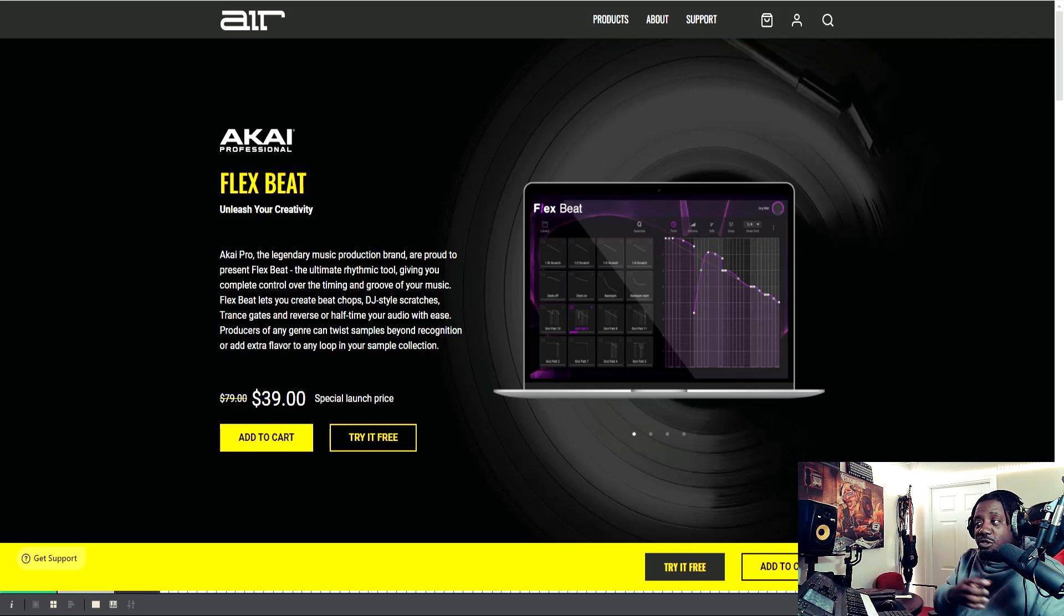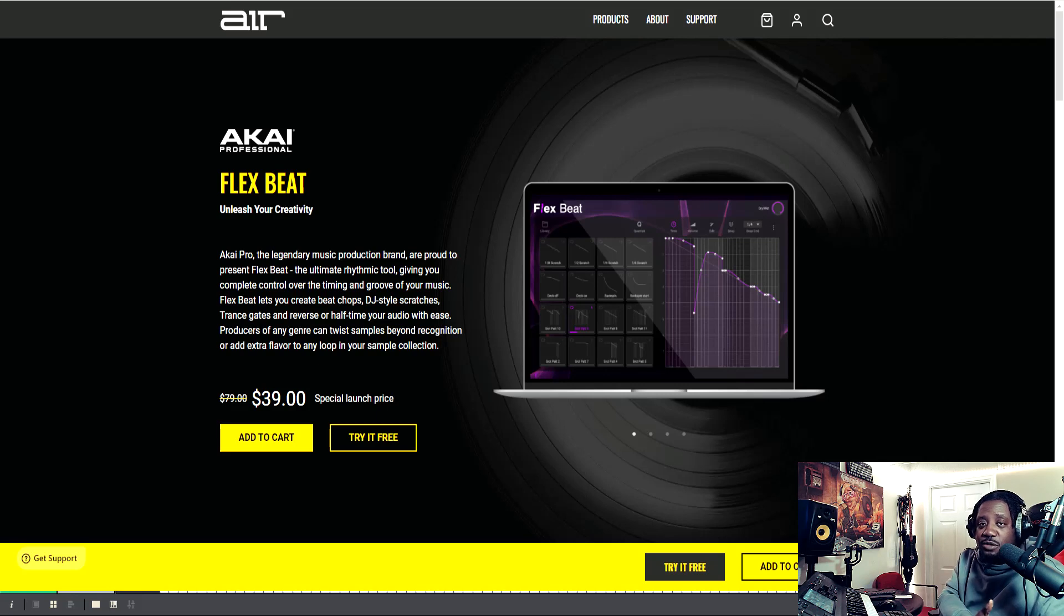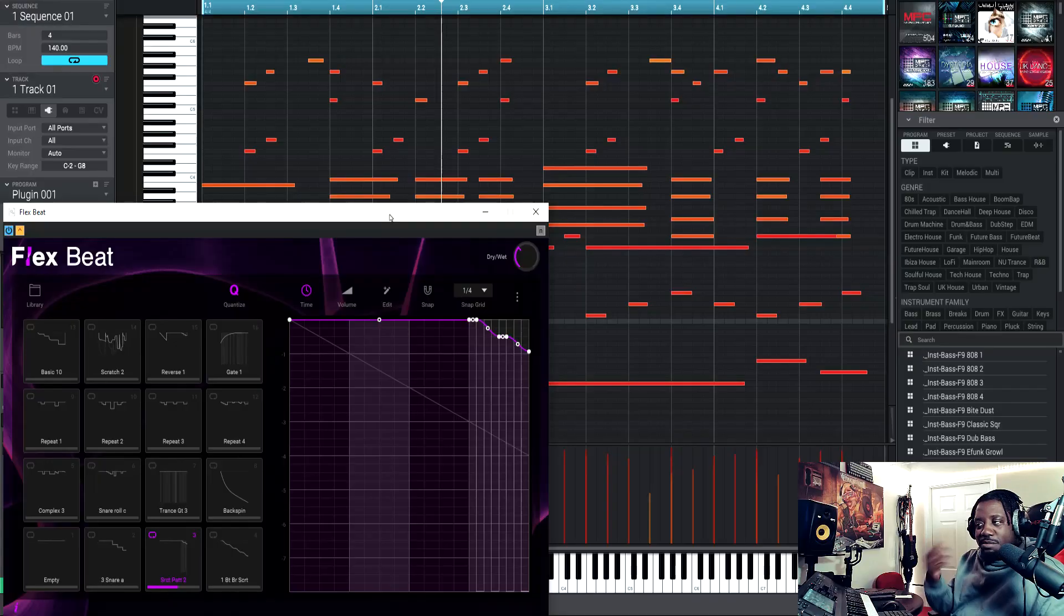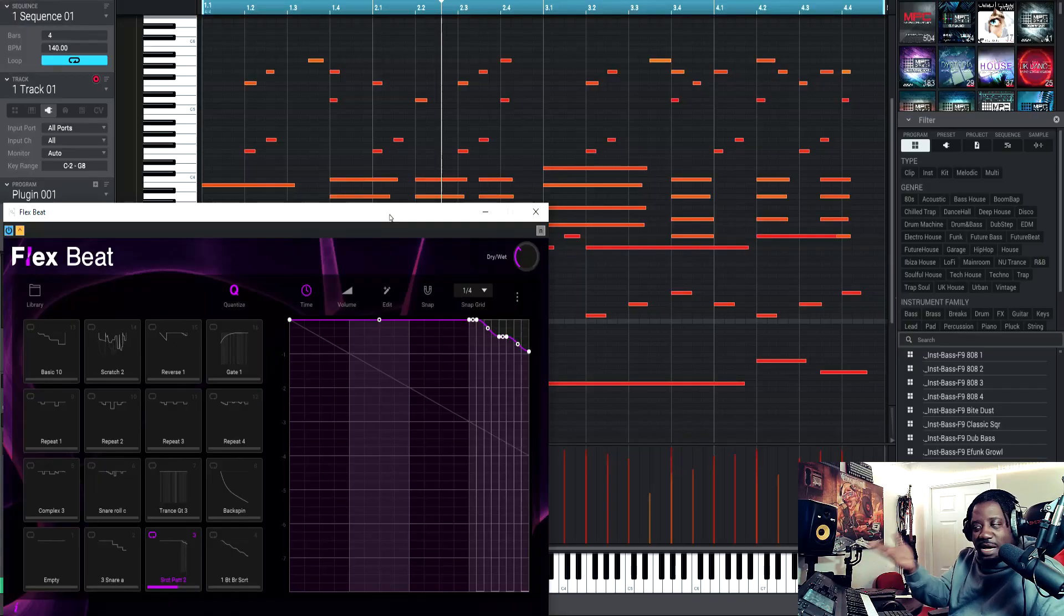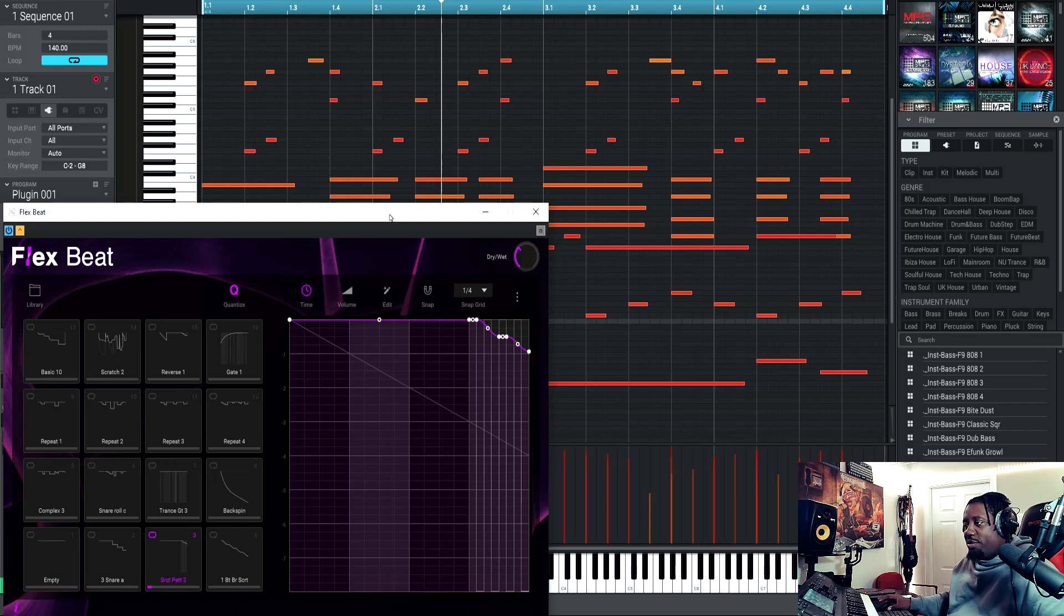So I installed it into my VST3 folder because I use FL Studio sometimes. I installed just the VST3 into that VST folder and then I had to open up my bridge program, and then I got it to work. Got it to work.